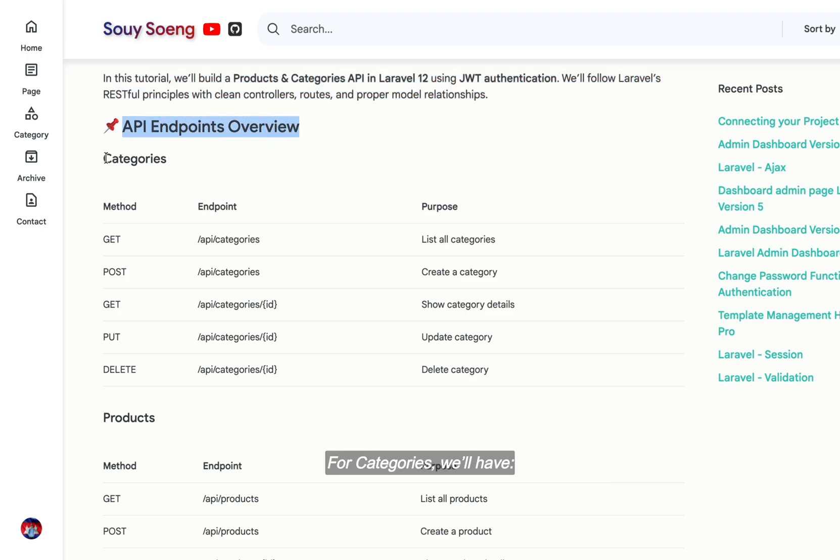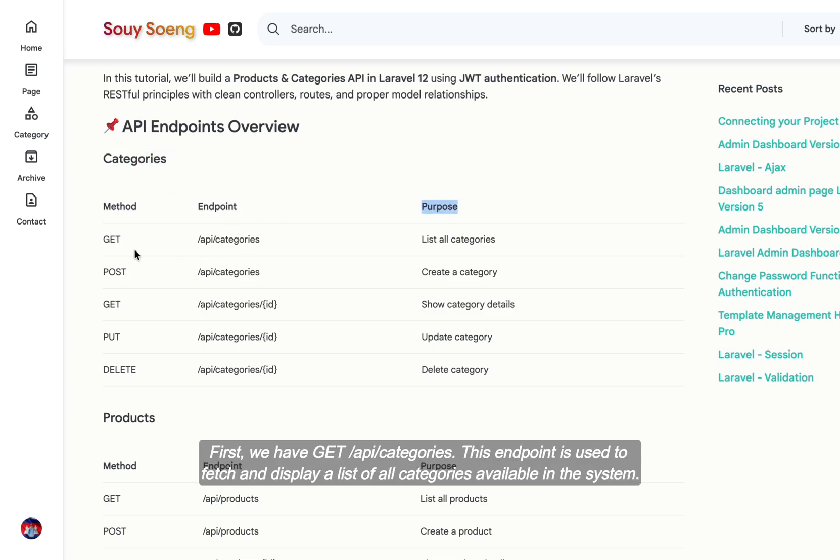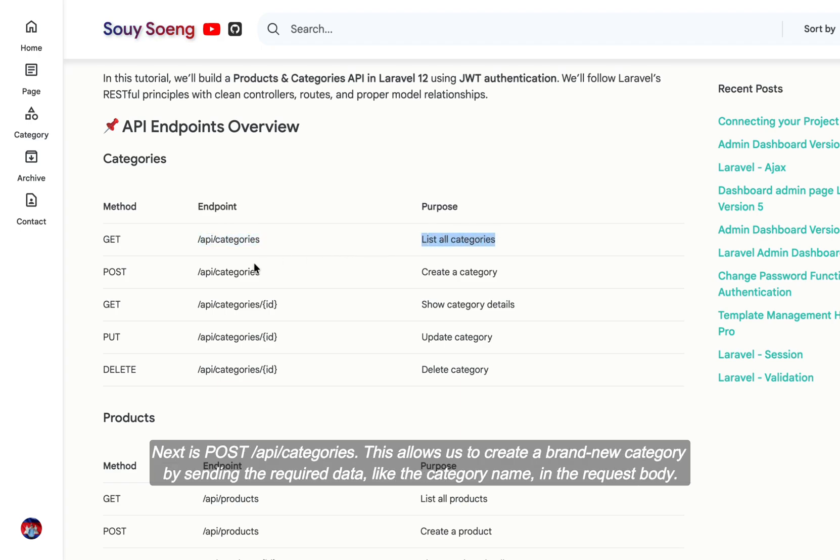For categories, we have GET API /categories to fetch and display a list of all categories available in the system. Next is POST API /categories, which allows us to create a brand new category by sending the required data, like the category name in the request body.